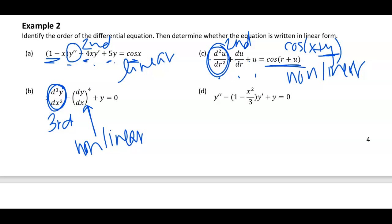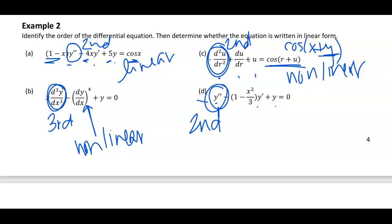For part D, it is again second order. Checking: decreasing derivatives — yes. All coefficients are functions of x — yes. So this one is also linear.